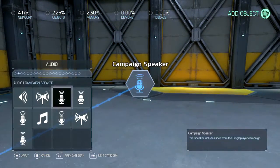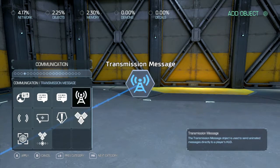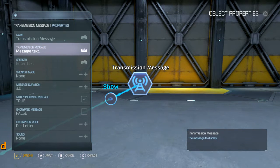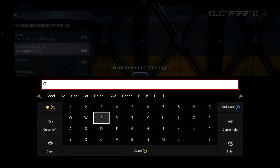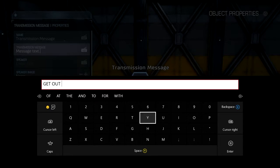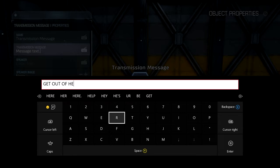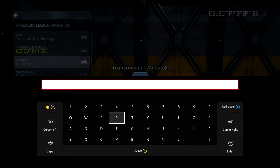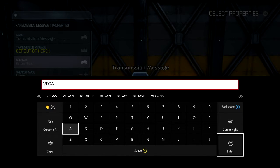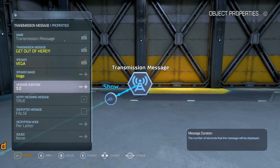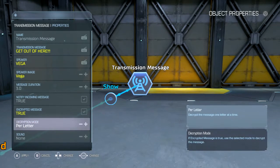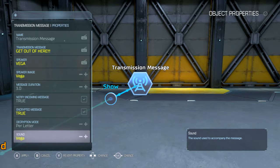On spawned, let's go ahead and grab this. Here's the message. You can set up whatever you want, so we're going to make this one message: 'Get out of here.' For the speaker, we're going to make it Vega. Speaker image will be Vega. You can do an encrypted message if you want, which means it'll encrypt itself as you go through, letter by letter. Sound reuse: Vega.